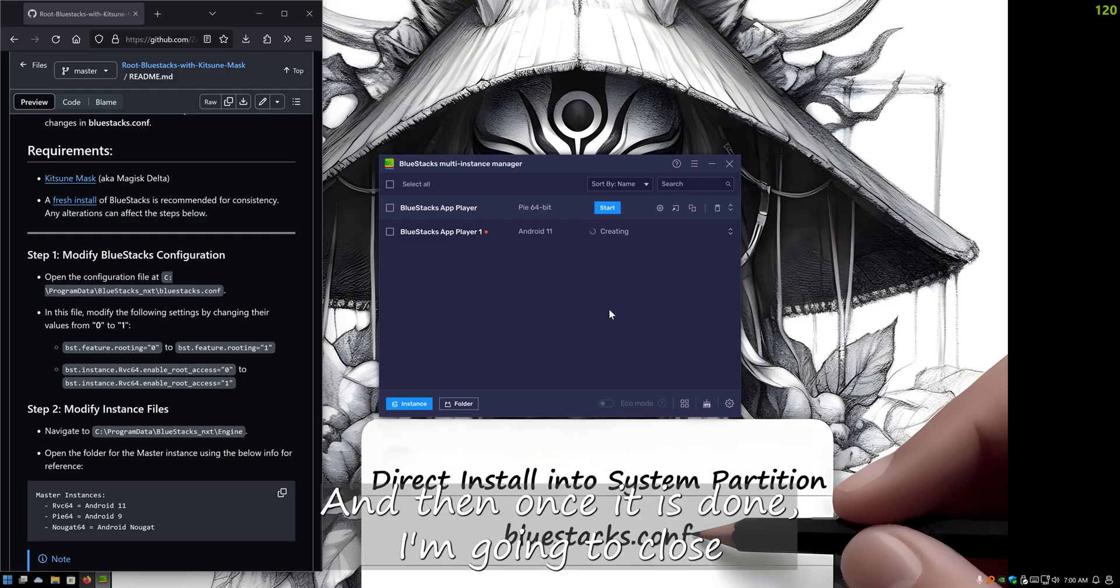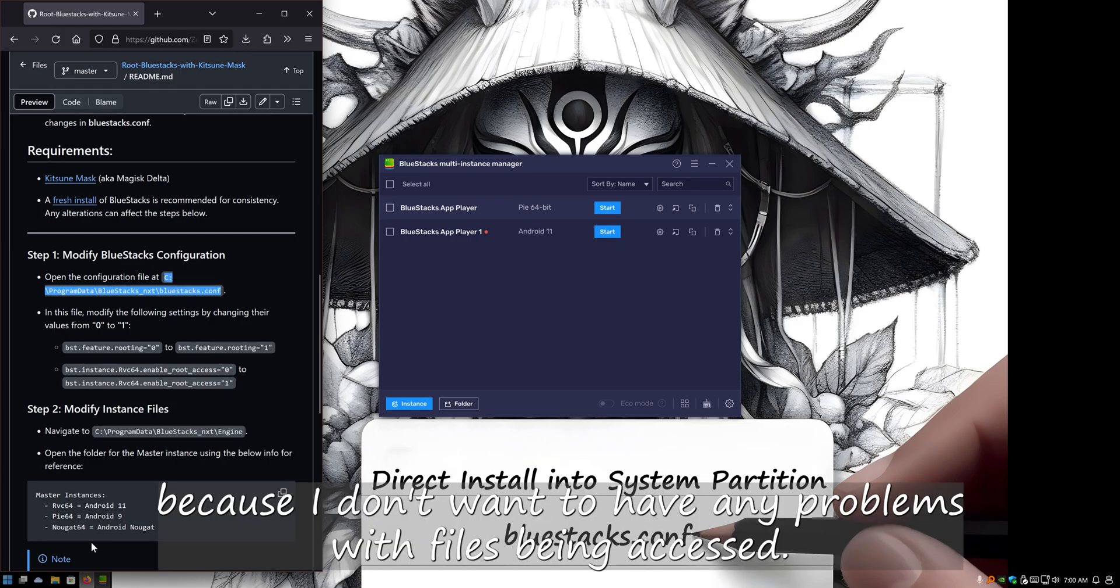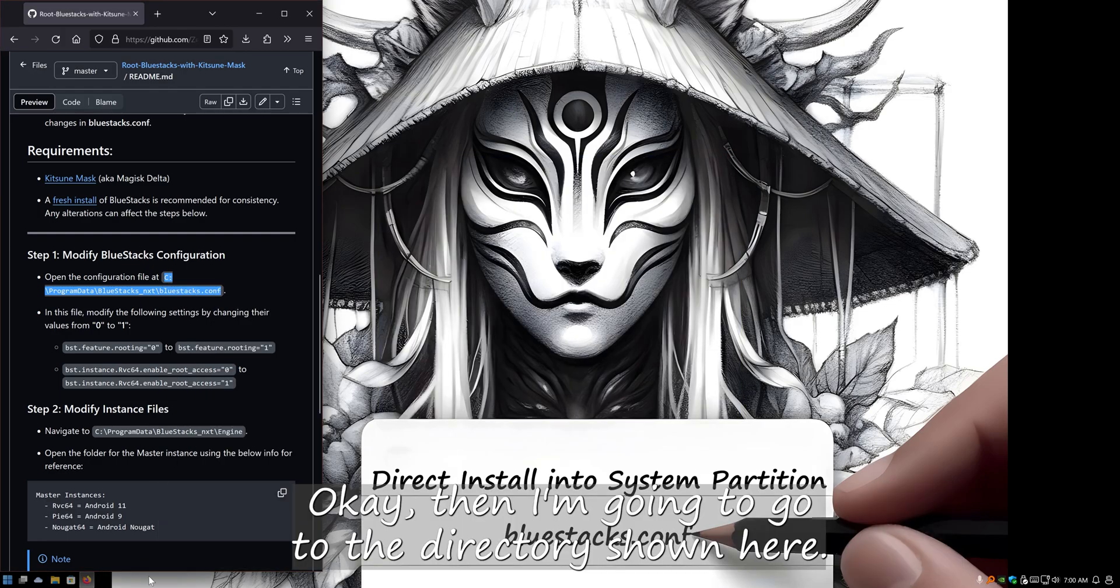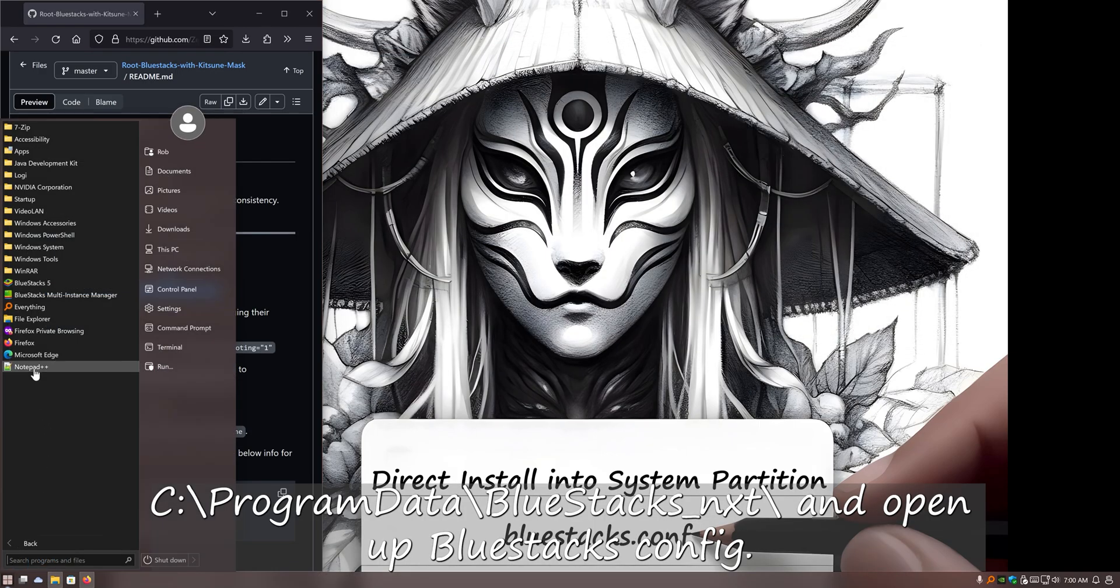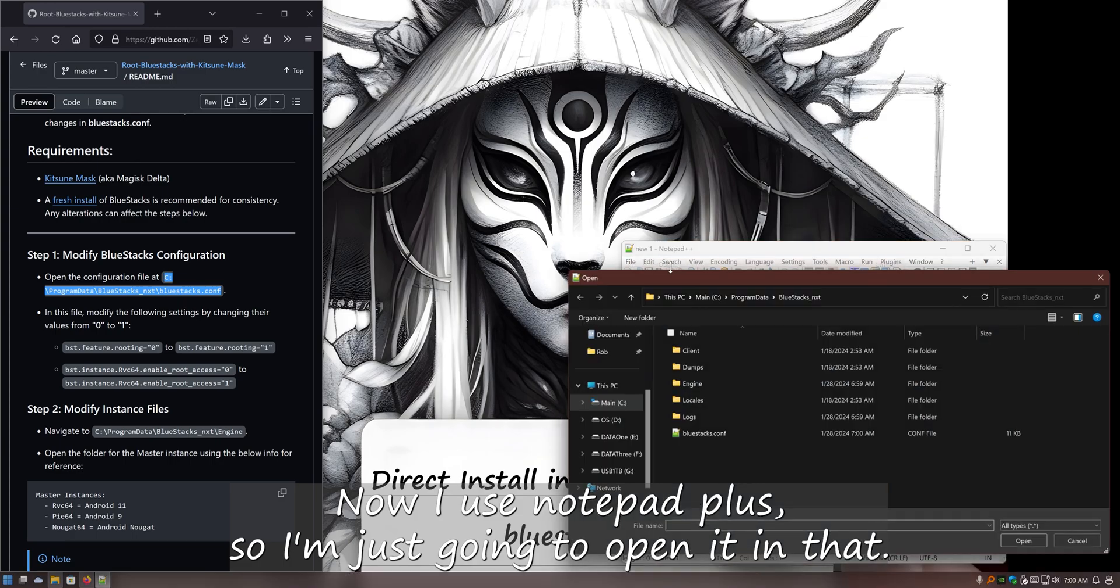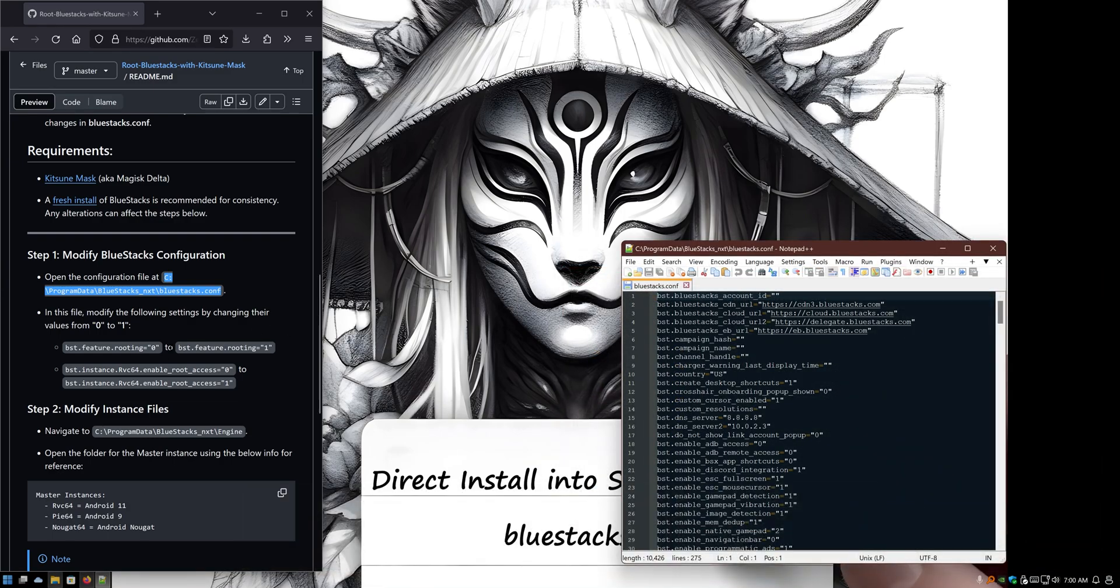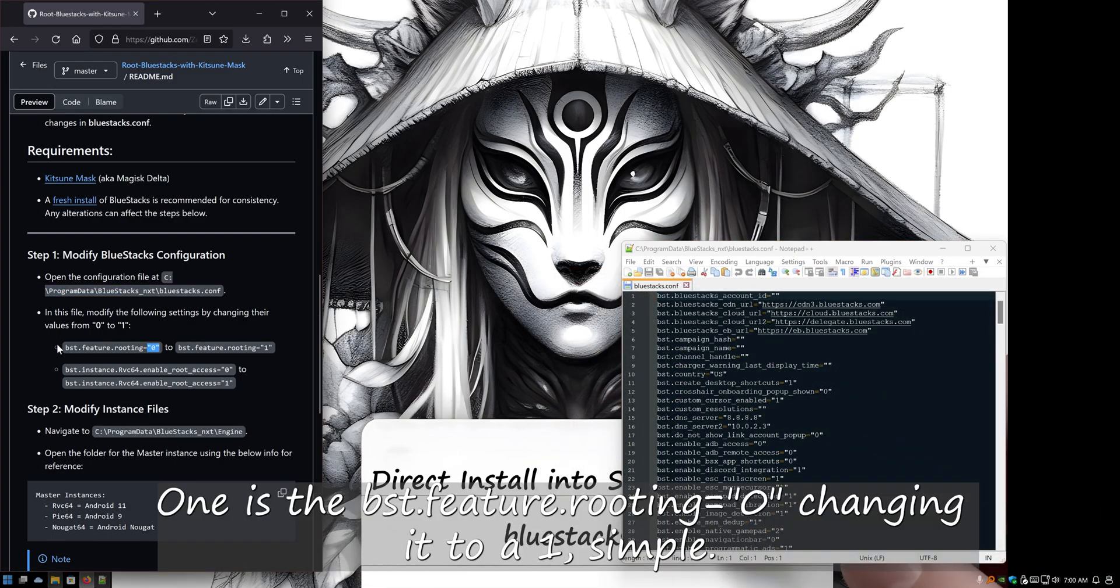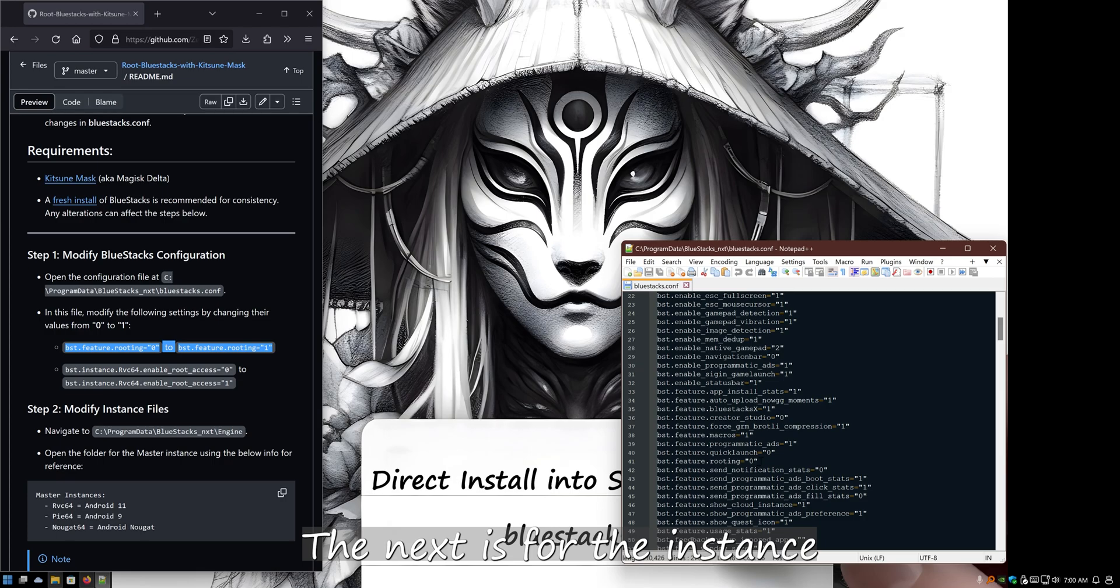Once it is done, I'm going to close out of this multi-instance manager because I don't want to have any problems with files being accessed. Then I'm going to go to the directory shown here: C Program Data BlueStacks_nxt, and open it up to the BlueStacks config. I use Notepad++, so I'm just going to open it in that. However, you could do however you'd like to edit this file. Look for two different settings. One is BST feature rooting equals zero. Change it into a one, simple.